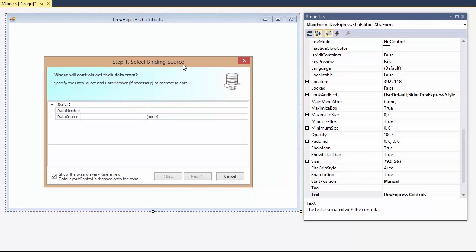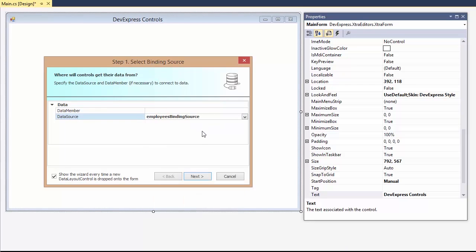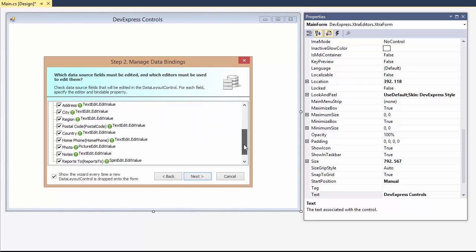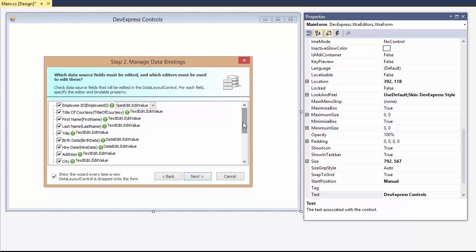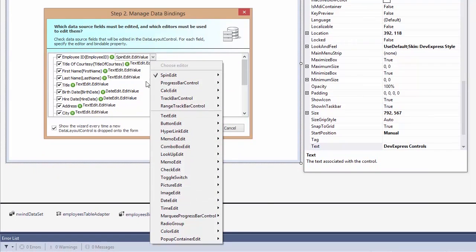I've already prepared a sample data source of the employee records and once I link it, the wizard will automatically pick up all of the available fields. You can see the editor type next to each field, they can be customized before the layout is created.